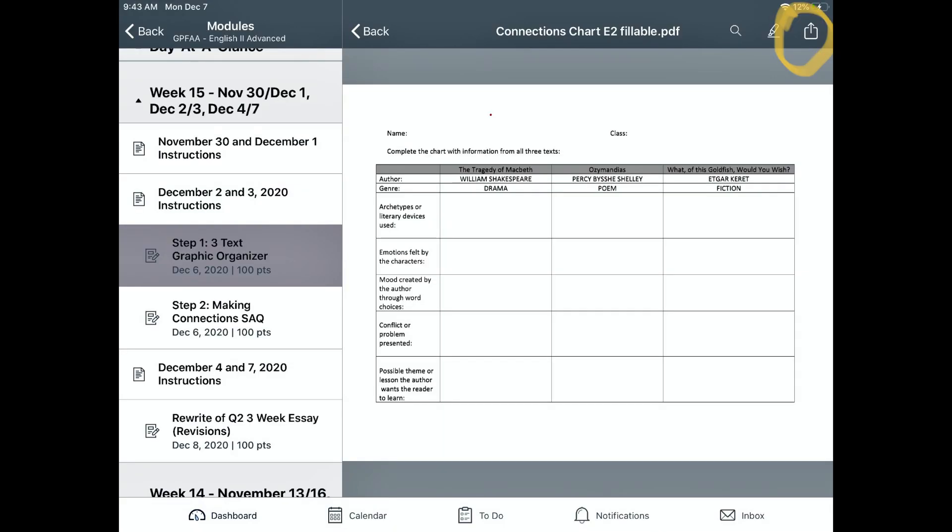When the document opens, click on the share icon in the upper right corner of your screen.